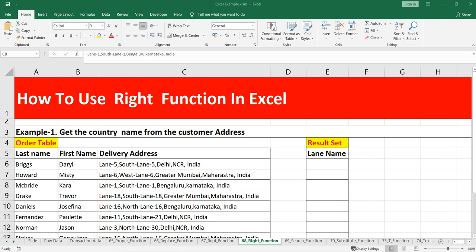Hey everyone, welcome to Data Millennials. I'm Atul and in this video we are going to talk about the RIGHT function. Before we write some formula and see how this RIGHT function can be useful in our day-to-day work, let's talk about it and try to understand what exactly this RIGHT function is. It is categorized under Excel text functions.